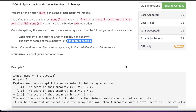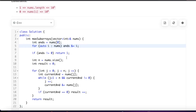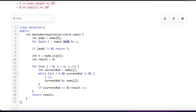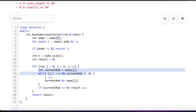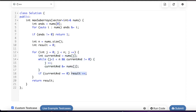The code follows exactly this algorithm. First, compute the bitwise AND of the entire array — the minimum sum. If it's not 0, return 1. Otherwise, scan from the beginning, maintaining a running bitwise AND, and increment the result count each time the running AND becomes 0, resetting for the next subarray. The result holds the total number of valid subarrays.